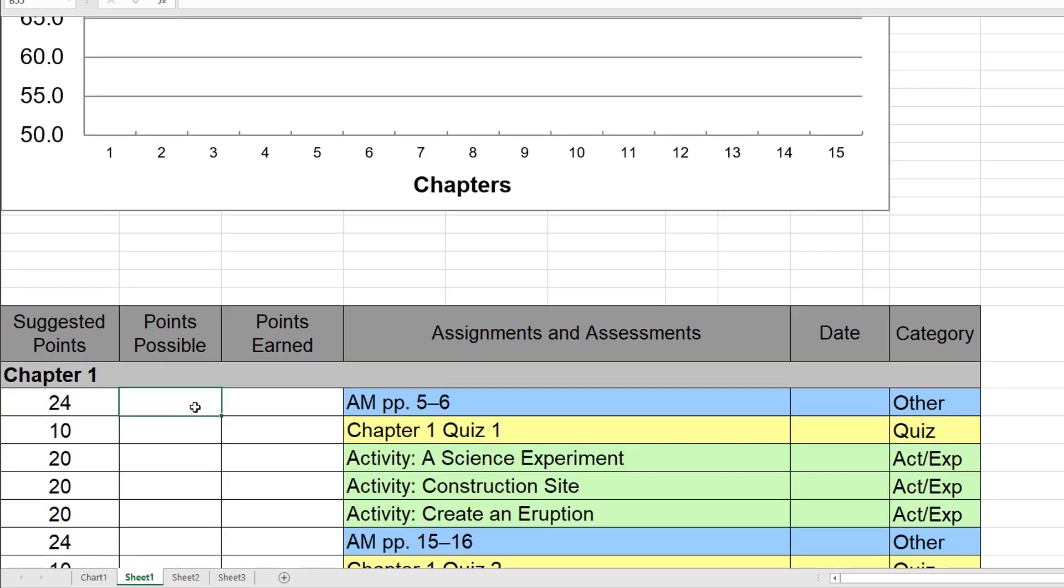Below is the grade sheet area. This is where you can change your points possible and then add your students points earned. Insert the date and then this will coincide to the dates that you set up on your quarters. So that'll keep a record of your quarterly grades.